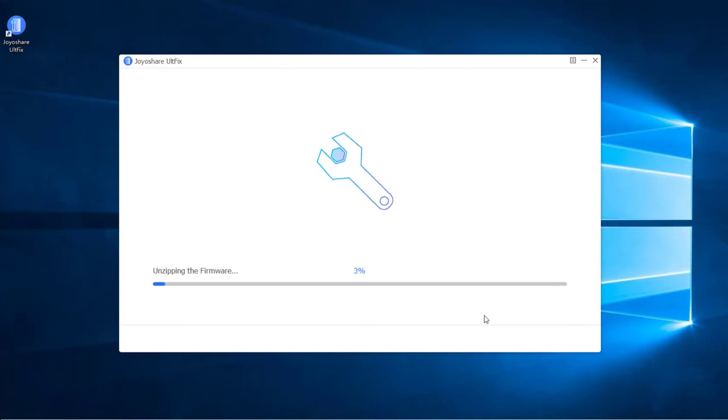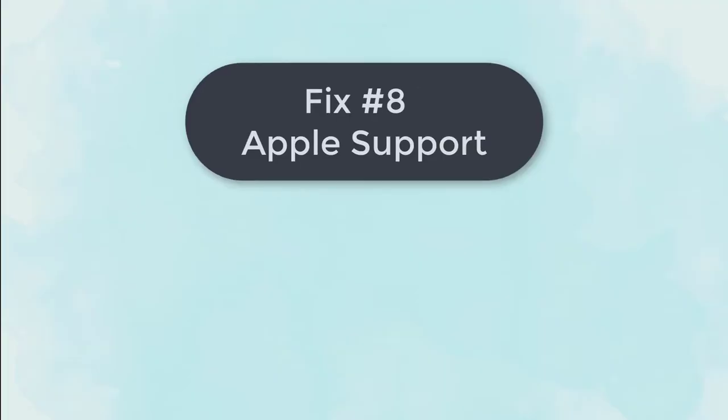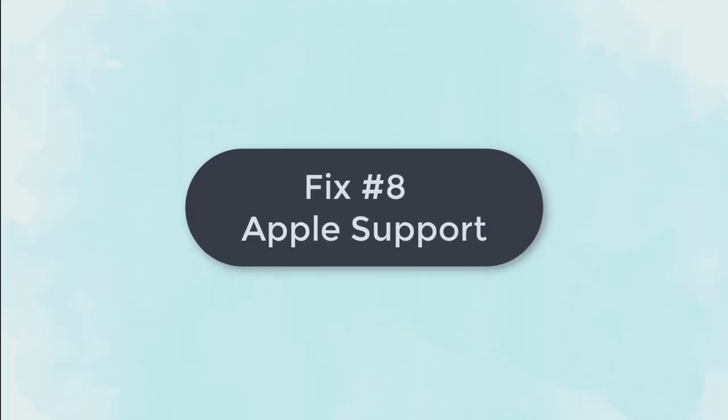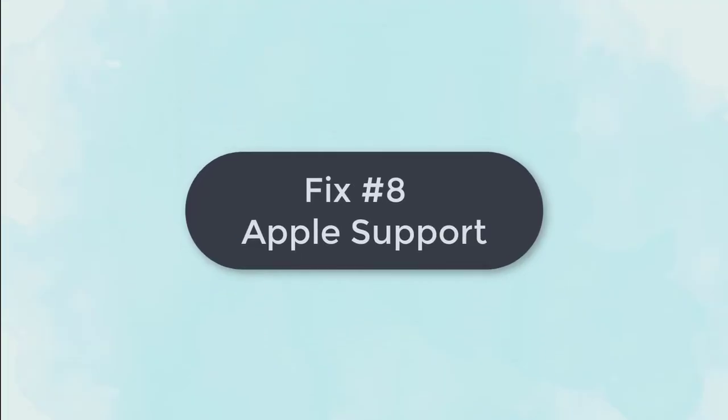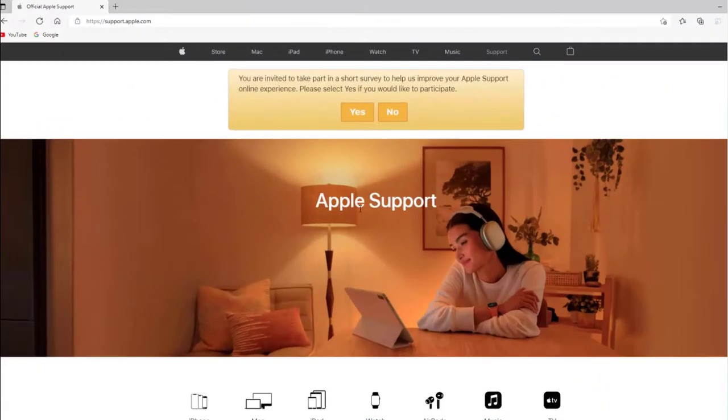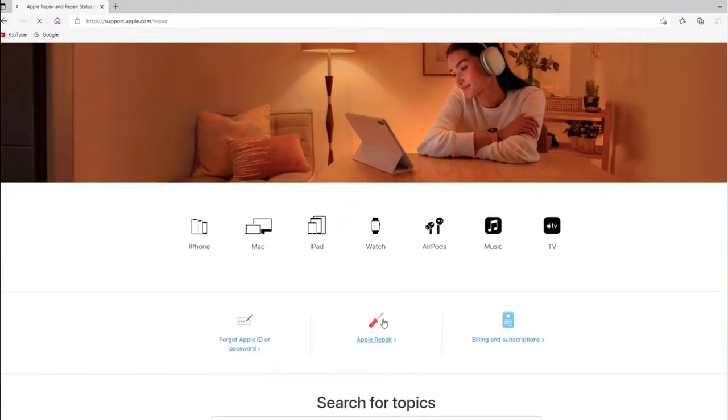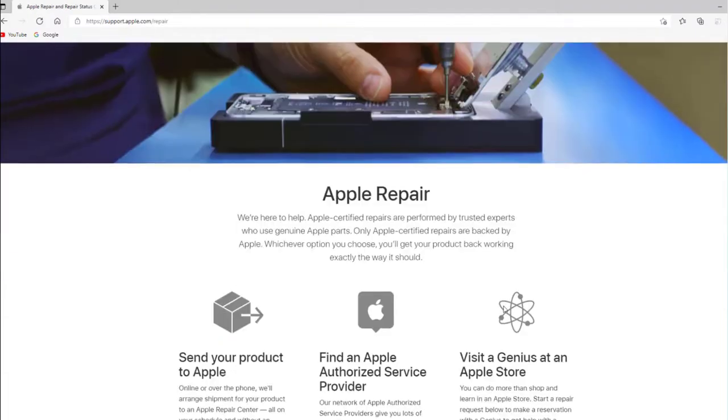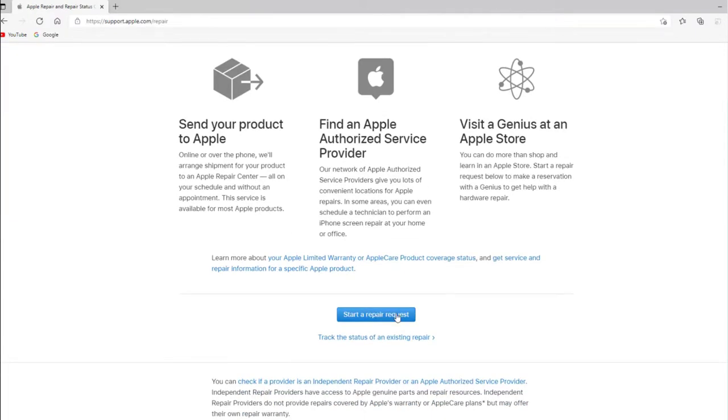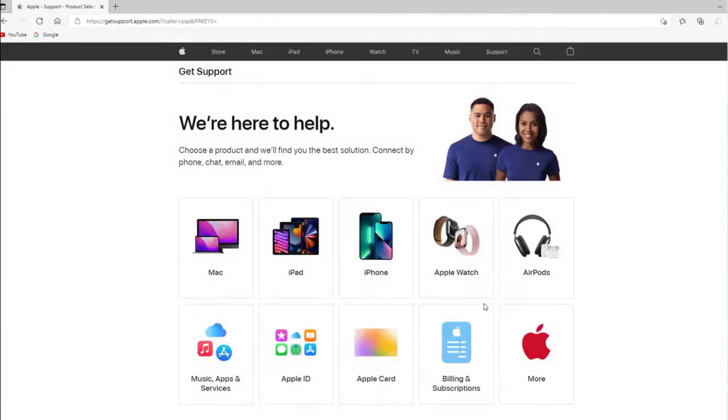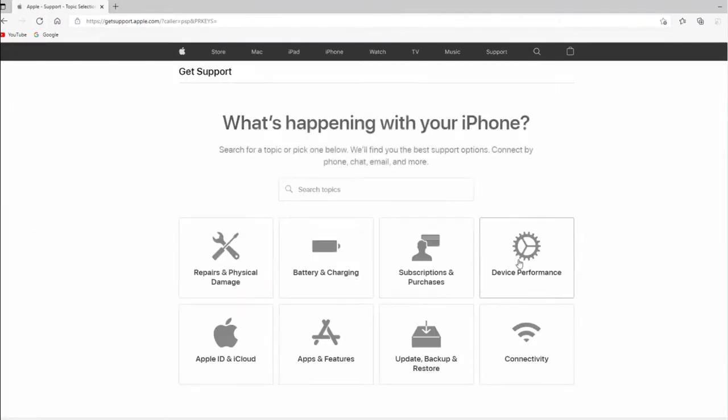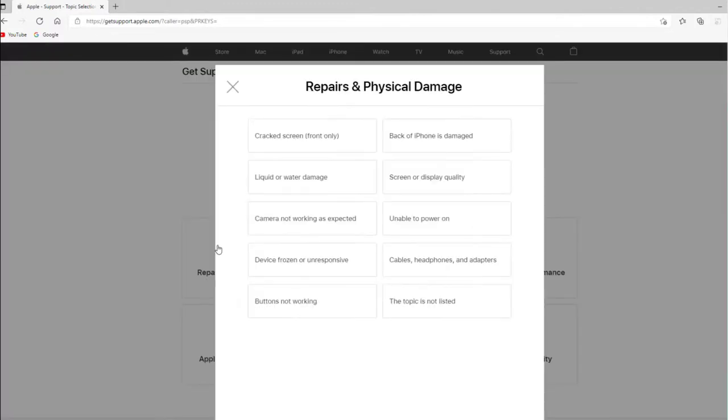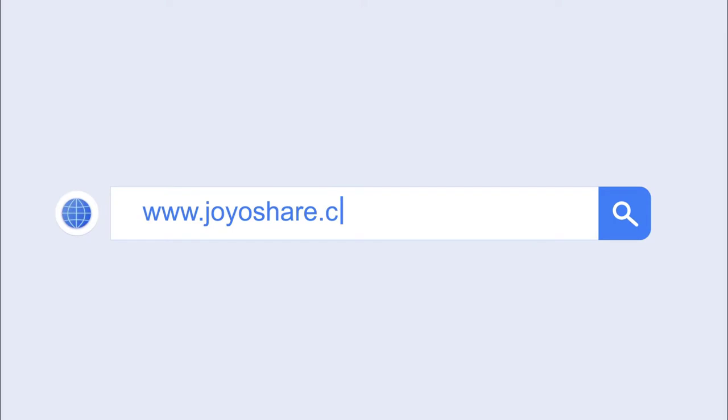Fix 8: Visit Apple support. If you still cannot fix this issue by using all the ways above, it is a hardware issue. You can reach out to the Apple support to fix it. That's all, hope this video will help you. See you next time.